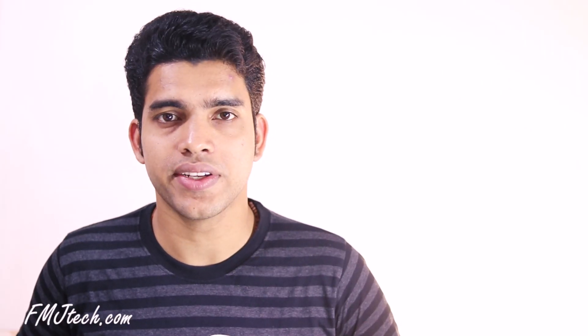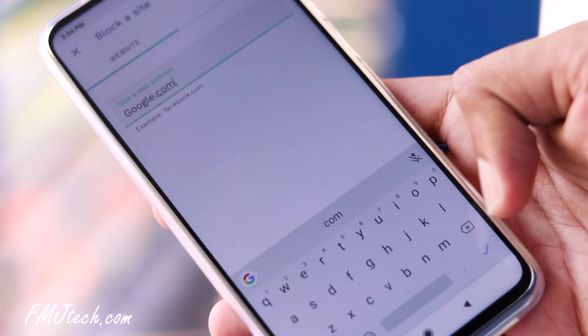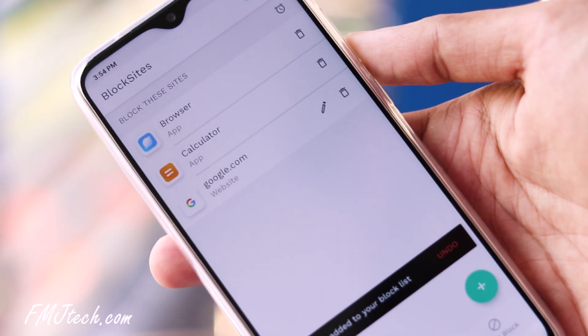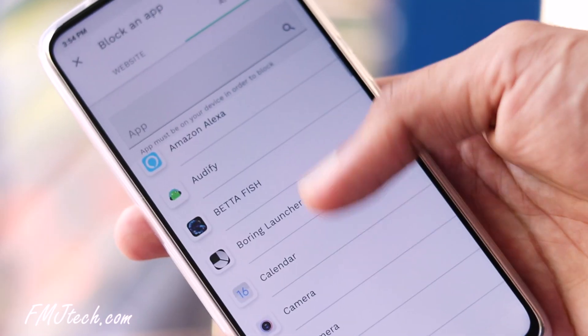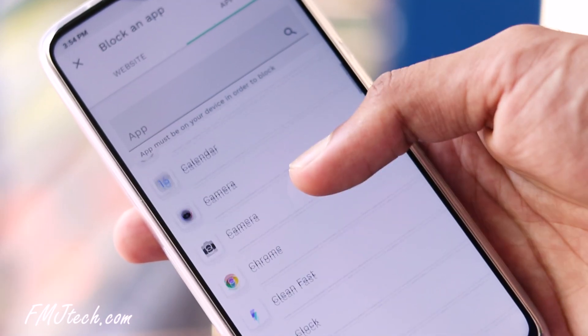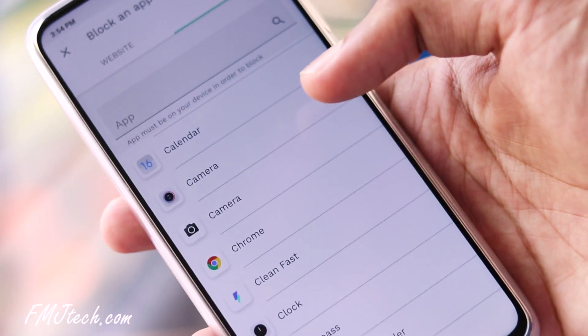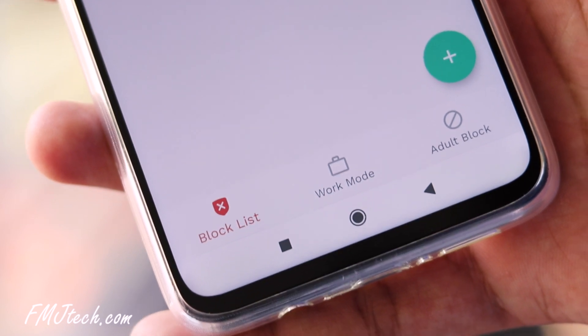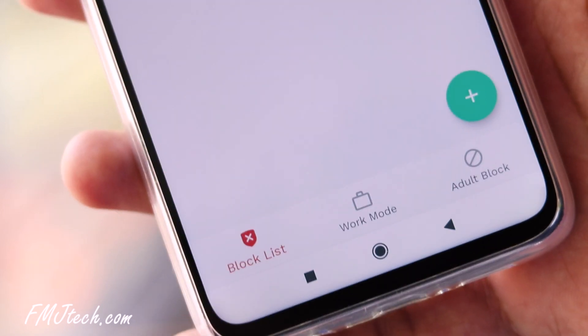The next one is Block Site. This app helps you to control your browsing content by blocking apps and sites. You can manually set which website you want to block or which app you want to block access. When you are giving your phone to kids, you can control them accessing some harmful websites or block apps that are not built for their age. Very useful one.